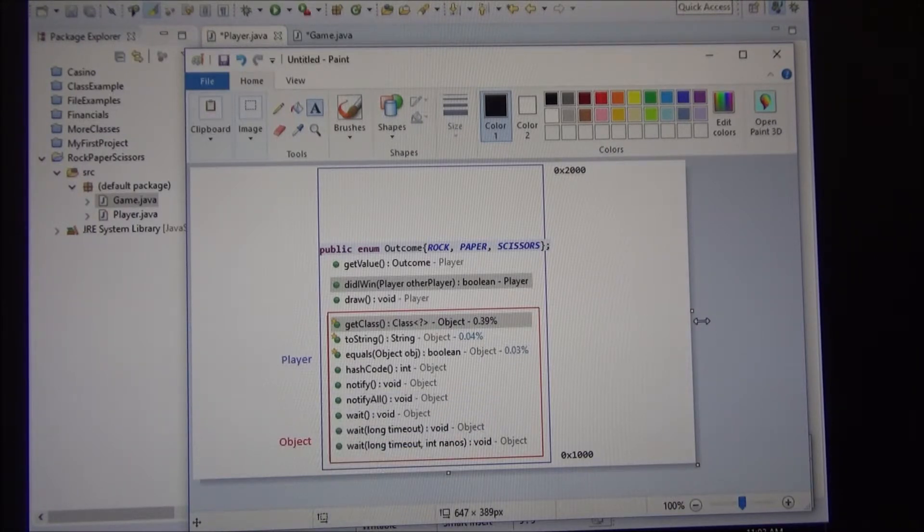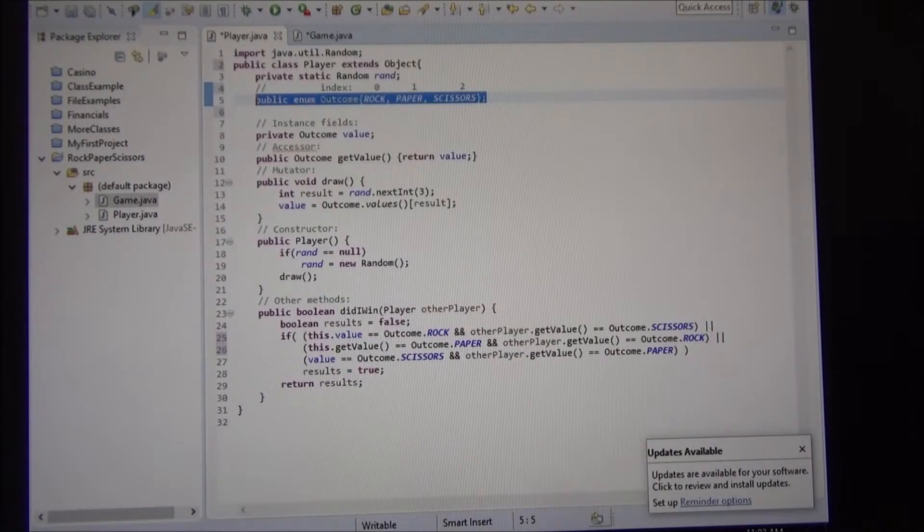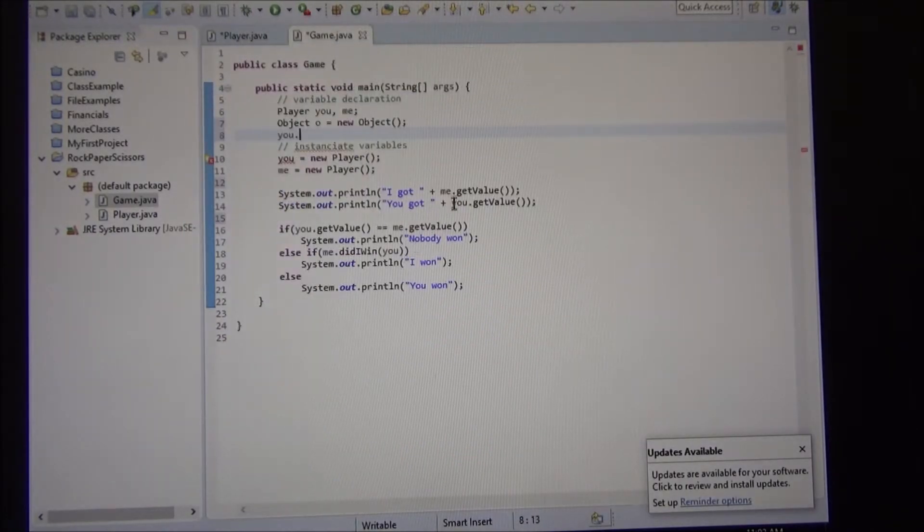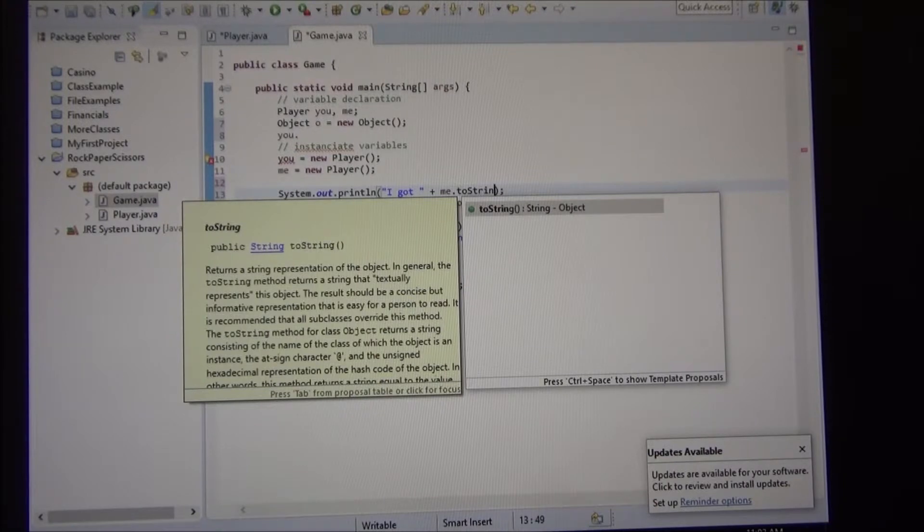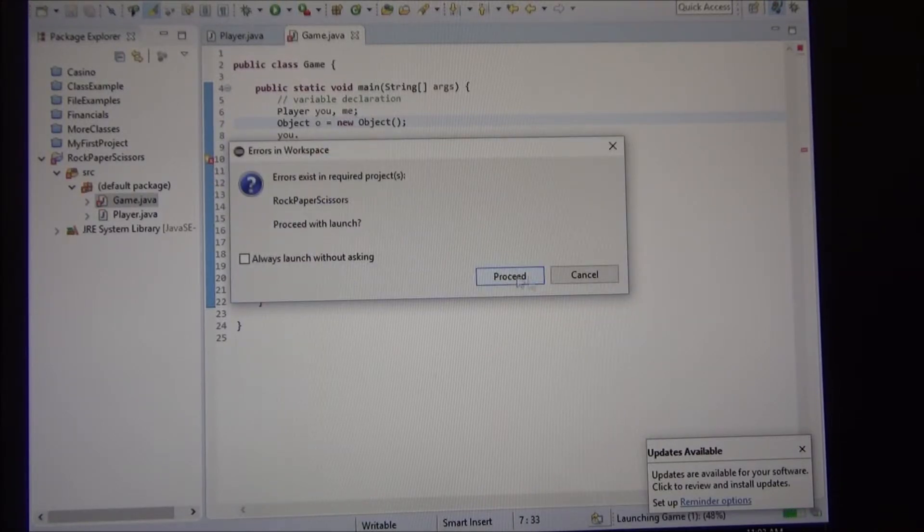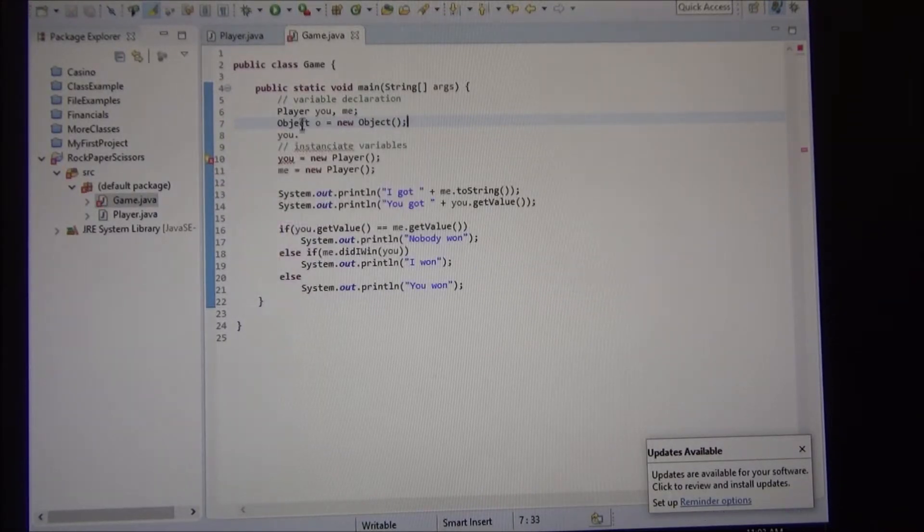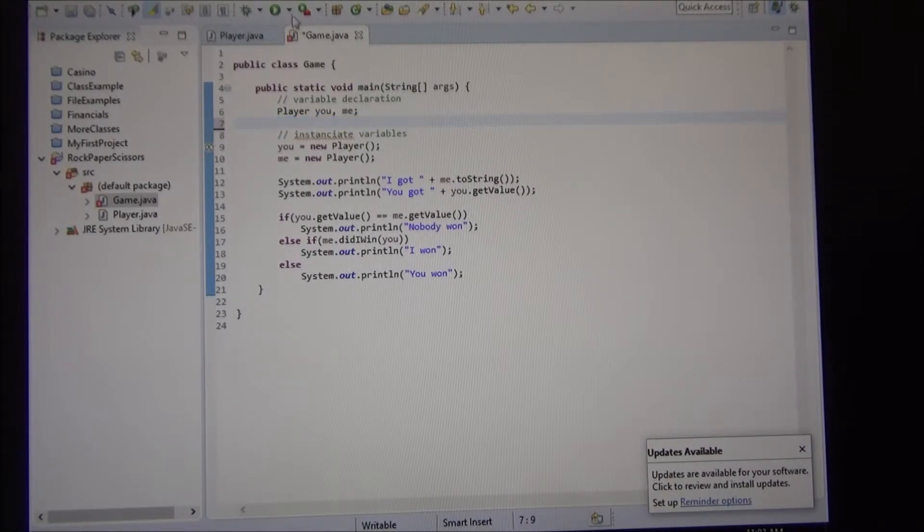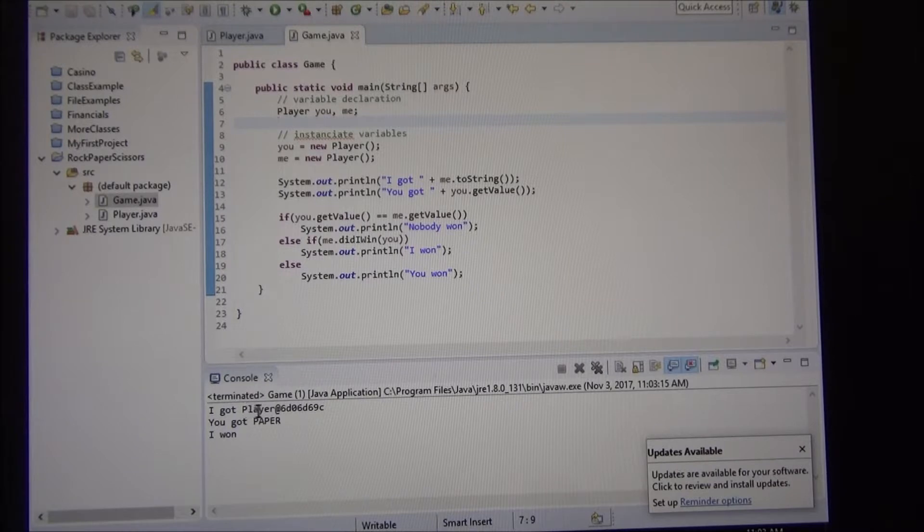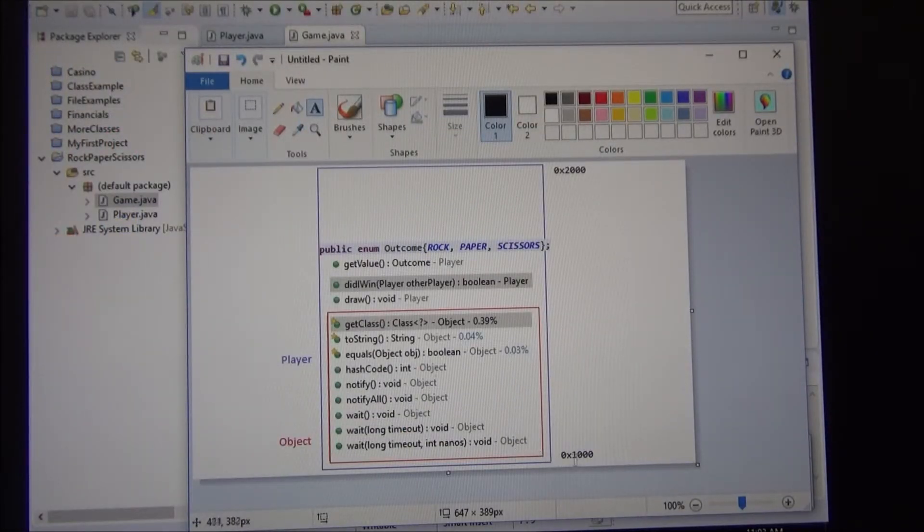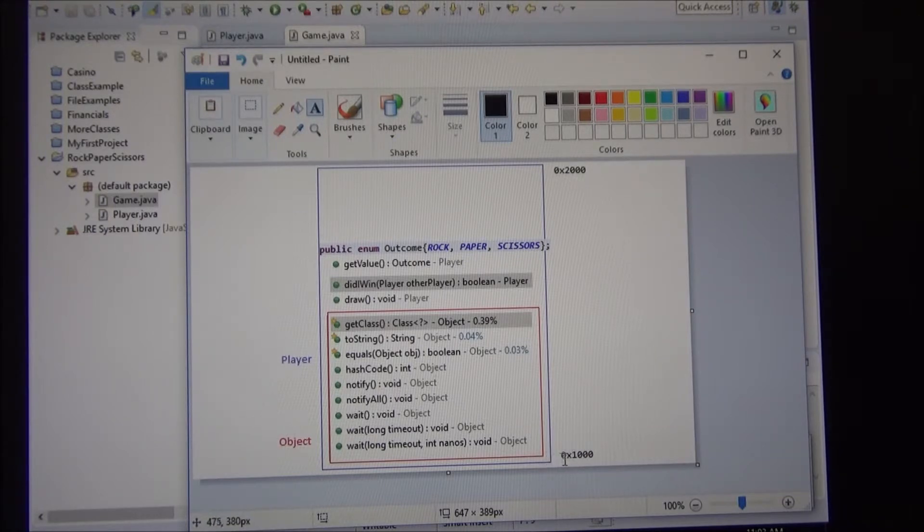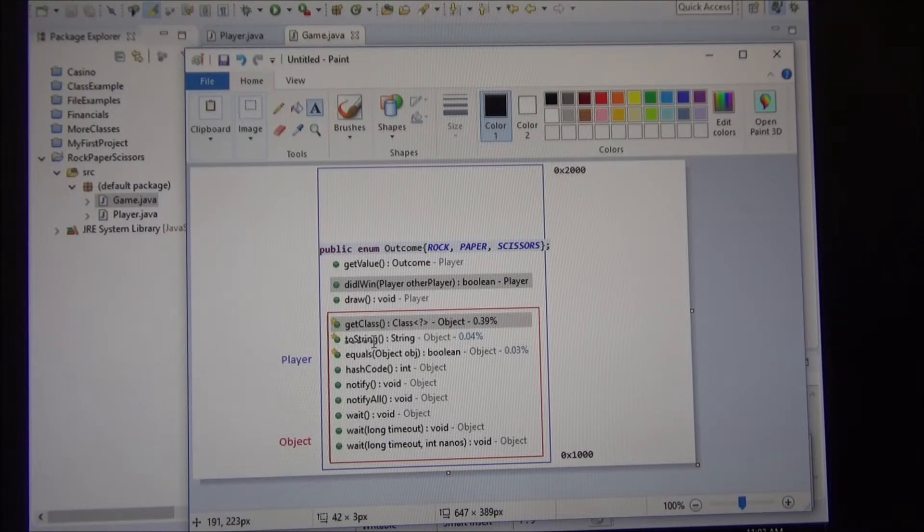So we use these three methods. In our main class. But what happens if, let's go back here. In my, instead of saying you got me that get value, what if I use this method toString? So this method toString, if I run it, what does it say? I don't need this object either. It says you got player at that address, right?